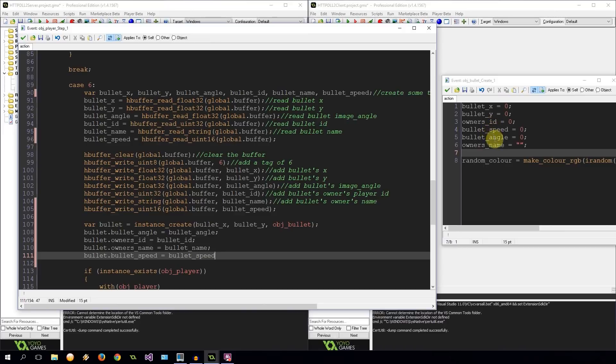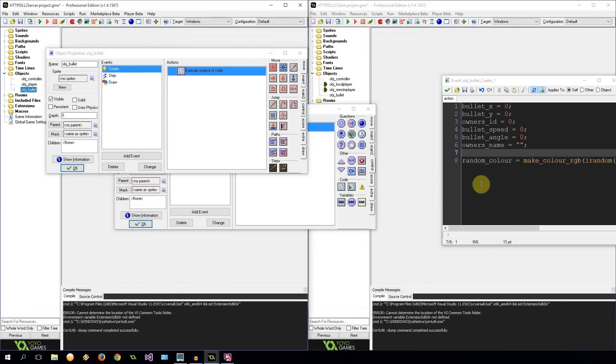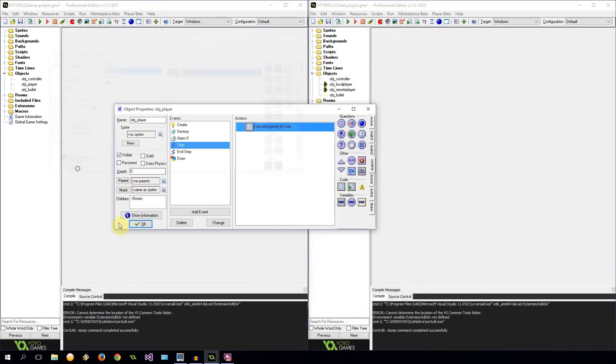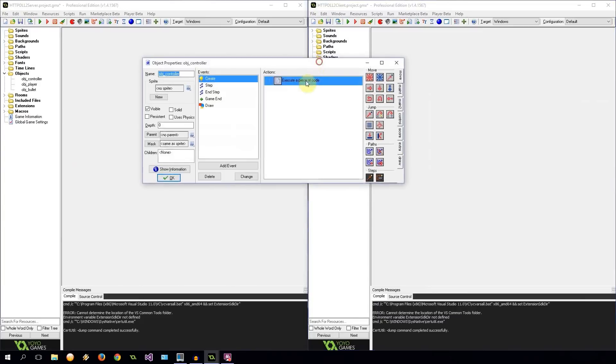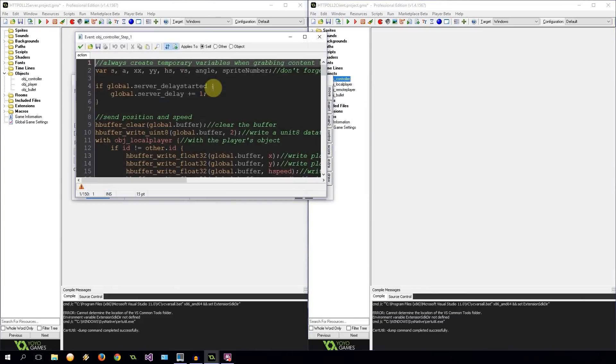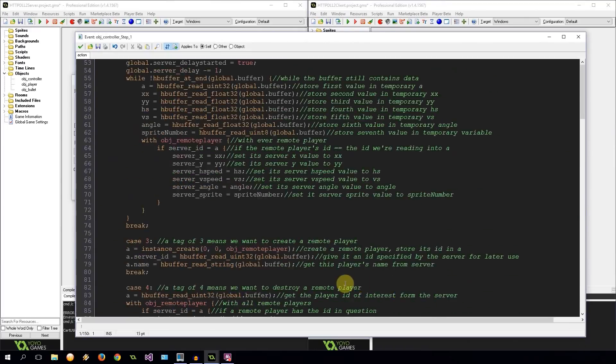So that has all been updated with better names there. We're going to switch back to the client over here. One last thing in our object controller in our step. We need to make sure that we're receiving that speed now. Right over here in case six. Bullet speed. It was after name. Make sure you do get these in the right order.